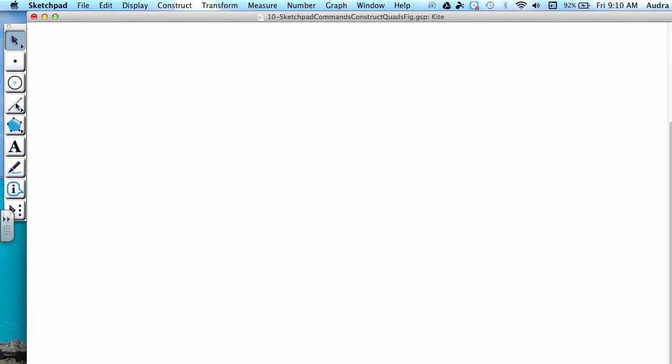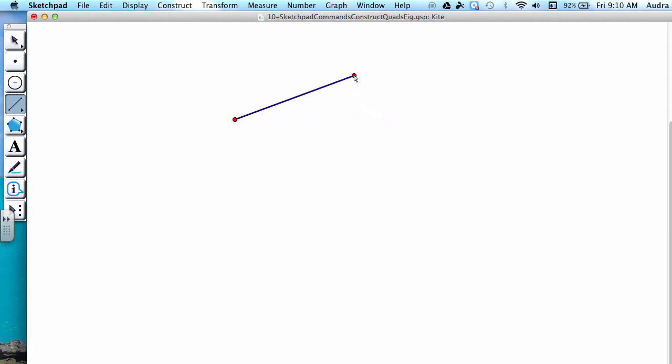This video explains how to construct a kite in Geometer Sketchpad using the menu options. To start, press the fourth button down, which is the Segment tool, and construct a segment by pressing down on a spot to make the first point and pressing down on another spot to make your second point.